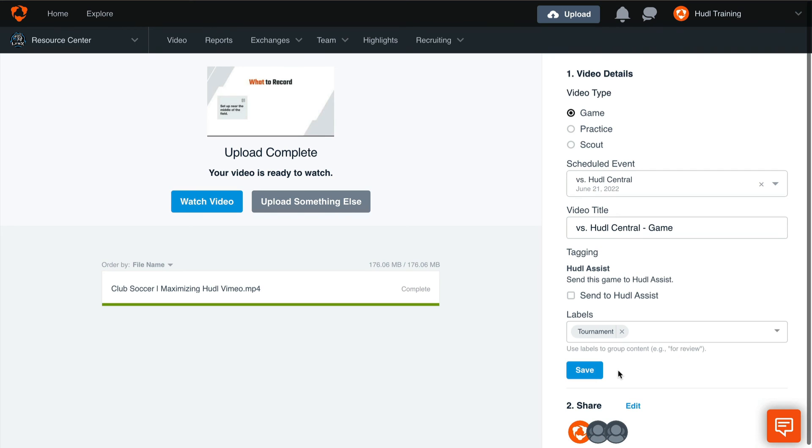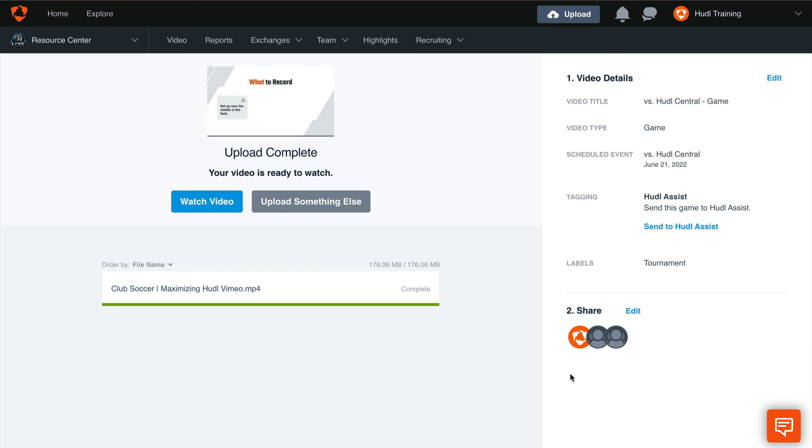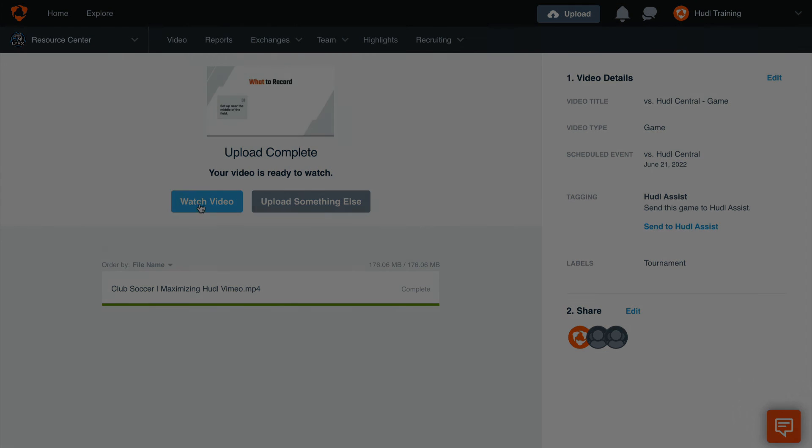If you need to change who has access to this upload, select the Edit button next to the Share icon. Otherwise, if everything is good to go, select Save. This will save these details to this video. To watch the video, select Watch Video.